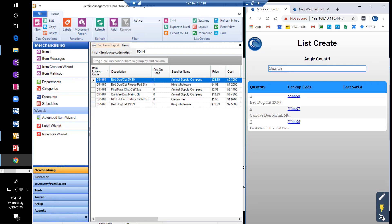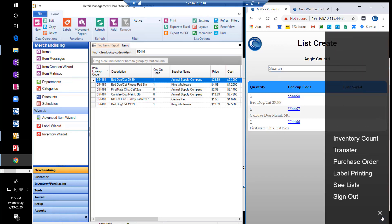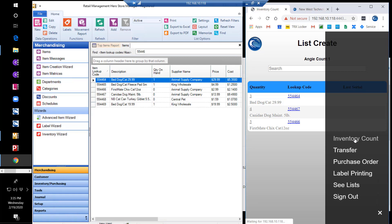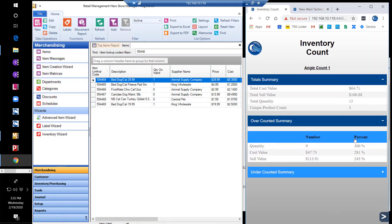Once you have your items and quantities added, you will then turn the list into an inventory count. The inventory count summary will show the total values, quantities, and unique products, as well as the over-counted summary and the under-counted summary details.